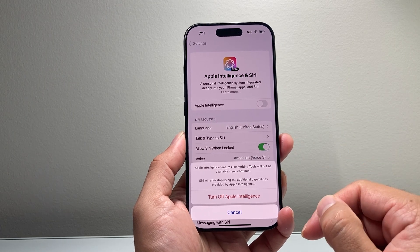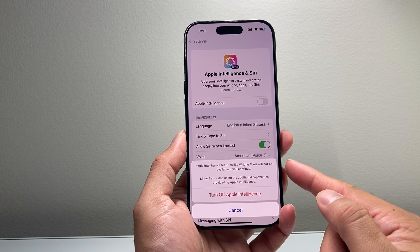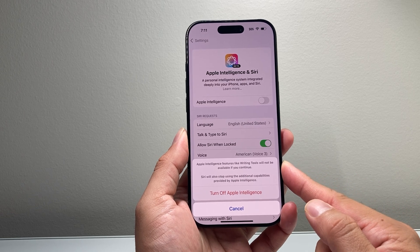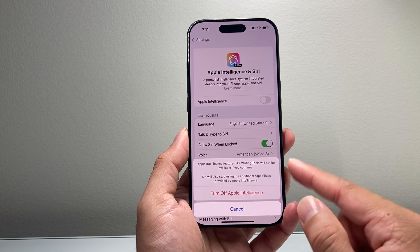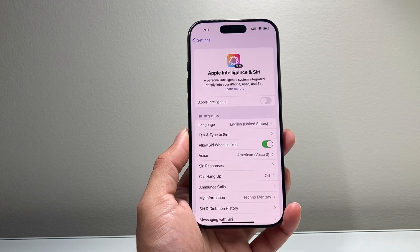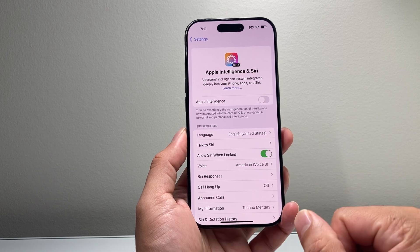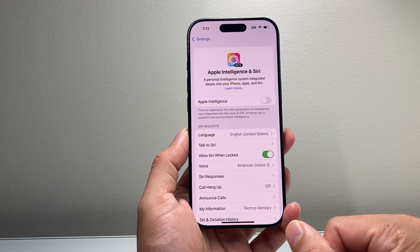Keep in mind, if you do turn off Apple Intelligence, things like Writing Tools will not be available. So if you tap on it, it will be turned off just like that.